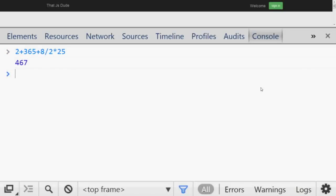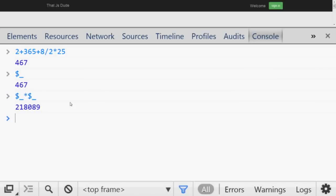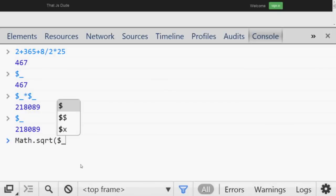Number ten is very interesting. If you have some complex expression and evaluate it, and then want to do something with the result without typing it again, you can access the last result using `$_`. For example, you can square the outcome by doing `$_ * $_`. After that evaluation, `$_` becomes this new value.